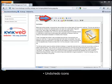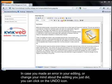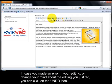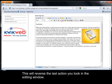Undo, redo icons. In case you made an error in your editing or change your mind about the editing you just did, you can click on the undo icon. This will reverse the last action you took in the editing window.